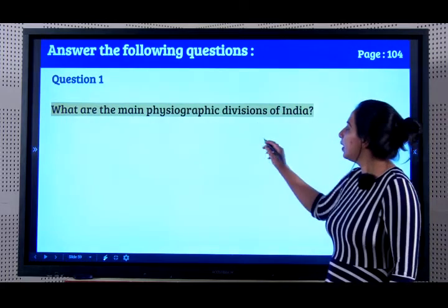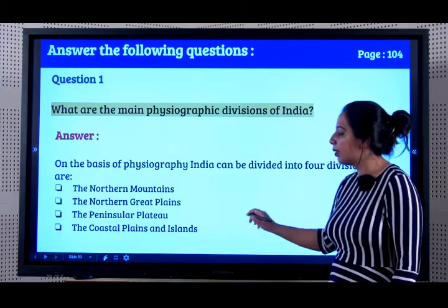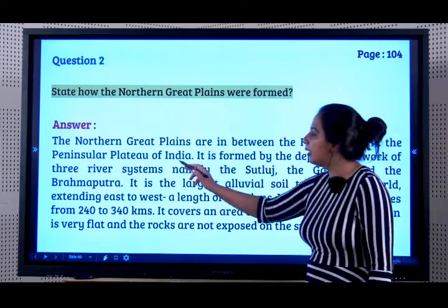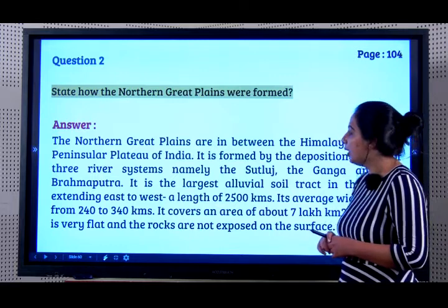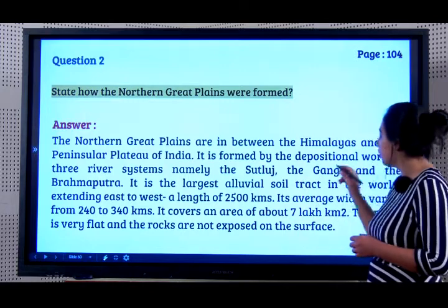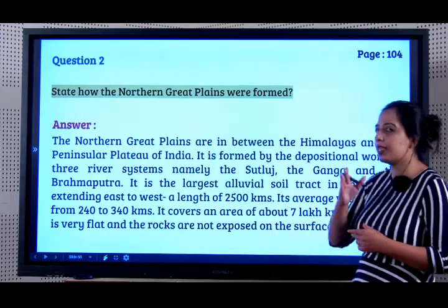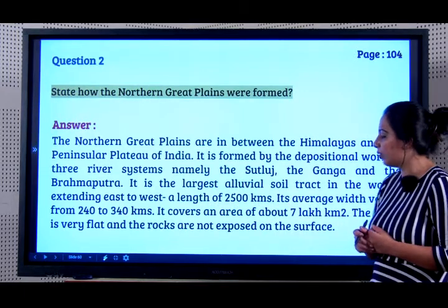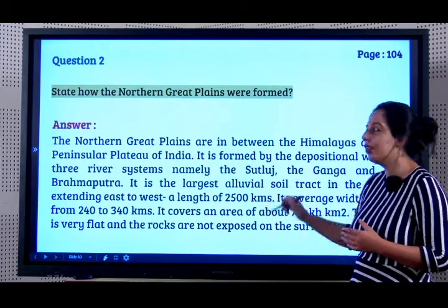Question answers: What are the main physical divisions of India? There are four - the Northern Mountains, the Northern Great Plains, the Peninsular Plateau, and the Coastal Plains and Islands. State how the Northern Great Plains were formed. The Northern Great Plains are in between the Himalayas and the Peninsular Plateau of India. They are formed by the depositional work of the three river systems, namely the Sutlej, the Ganga and the Brahmaputra. It is the largest alluvial soil track in the world, extending from east to west with a length of 2500 kilometers.